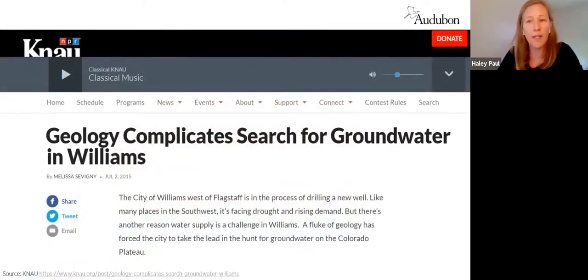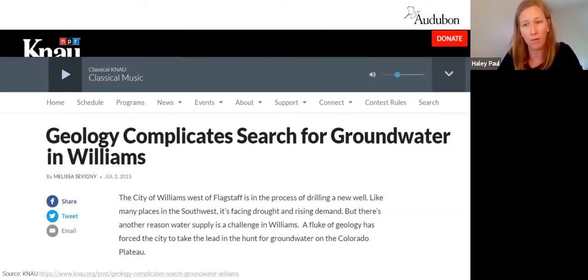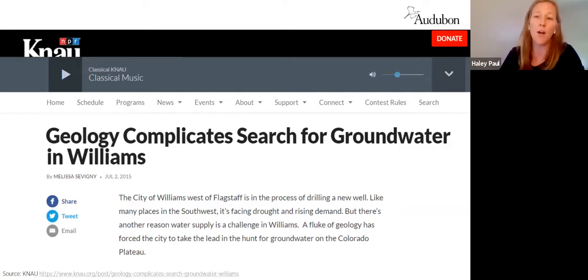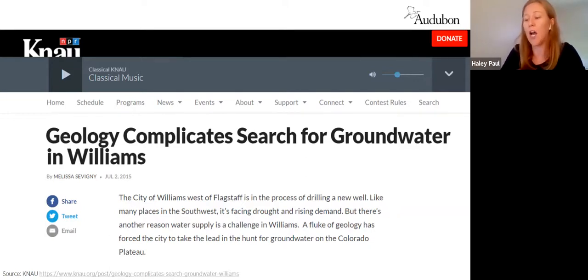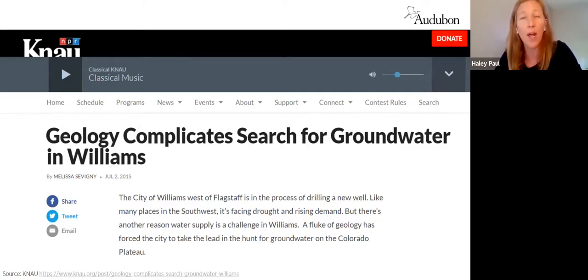To provide a little context for why geology matters for groundwater: the City of Williams has some of the deepest wells in the country. This is because the top aquifer, the Coconino Aquifer, has run out of water in their area, and now the city has to drill deeper, past hundreds of feet of rock, to reach a new aquifer — the Redwall Aquifer — as a new source of groundwater.